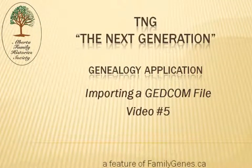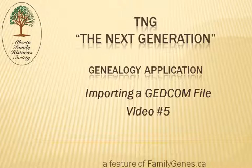TNG, the next generation. A genealogy application. This video is brought to you by the Alberta Family History Society through their website feature familygenes.ca.